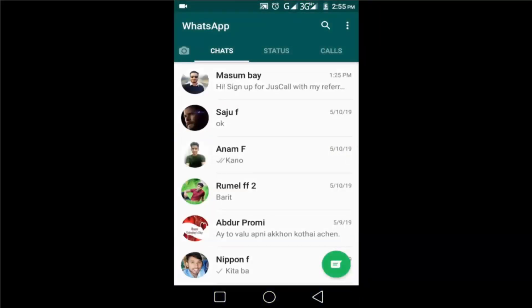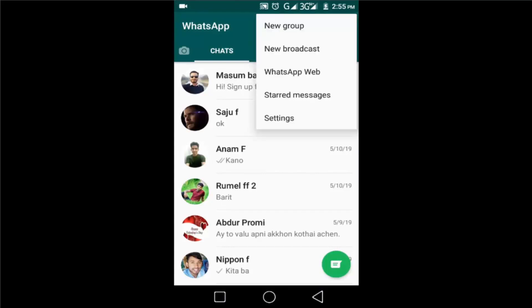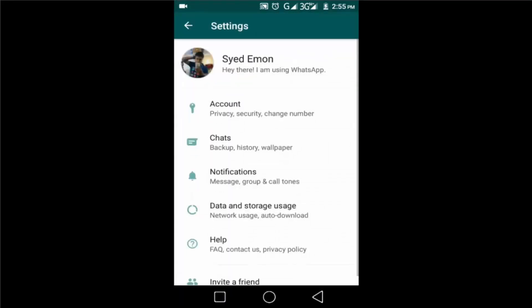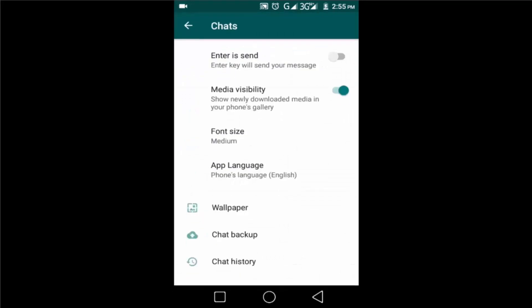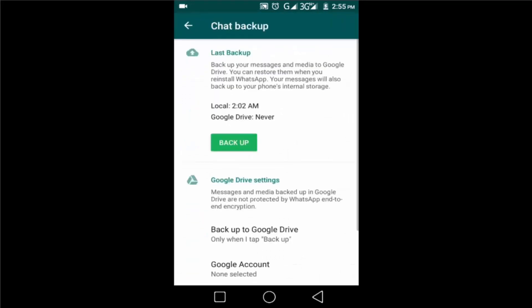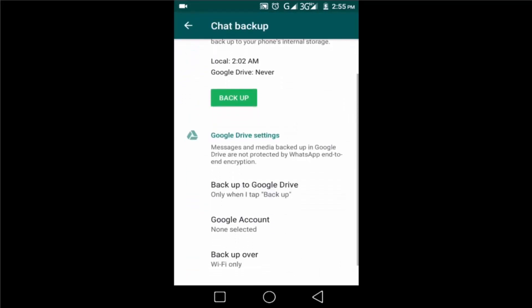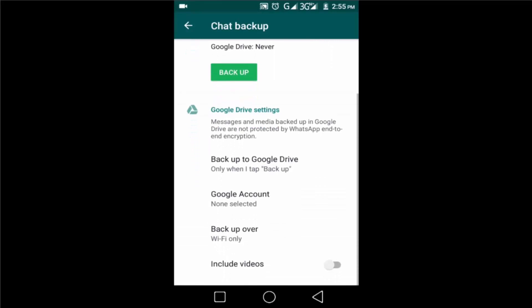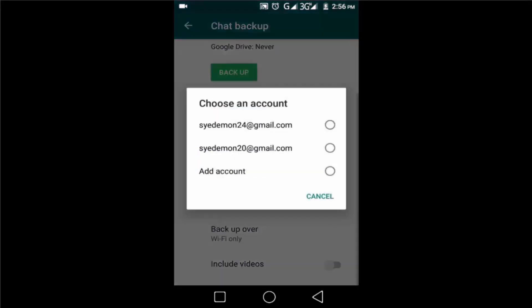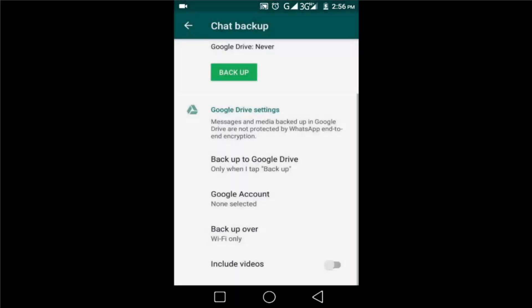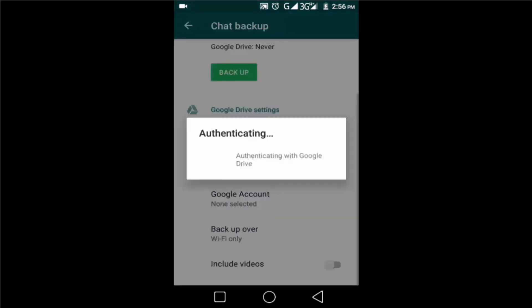Then click on the three dots in the top right corner, then go to Settings, then Chats, then tap on Chat Backup. Right now my account is selected here. Click on it and select a Gmail account. It will be used for your WhatsApp backup.